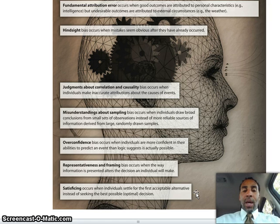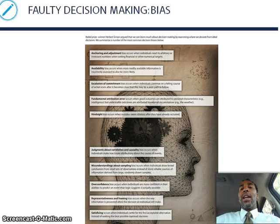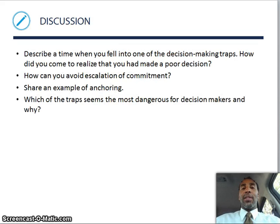Satisficing occurs when individuals settle for the first acceptable alternative instead of seeking the optimal decision. There's something called the second right answer — a lot of times people look for the first right answer, but look for the second right answer, because it will probably make or save you more money and be a better decision. Now for the discussion question: describe a time when you fell into one of the decision-making traps. How did you come to realize you had made a poor decision?